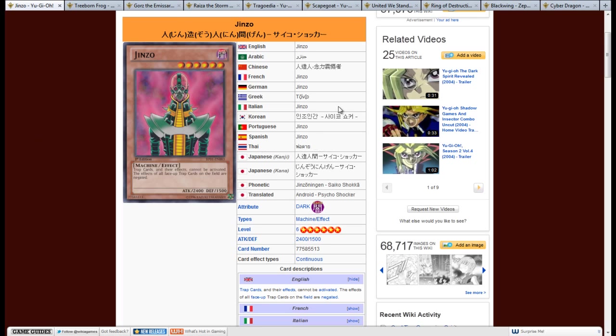So to start off we have Jinzo. It's a level 6 dark machine, 2400 attack, 1500 defense and its effect is, trap cards and their effects cannot be activated. The effects of all face up trap cards on the field are negated.